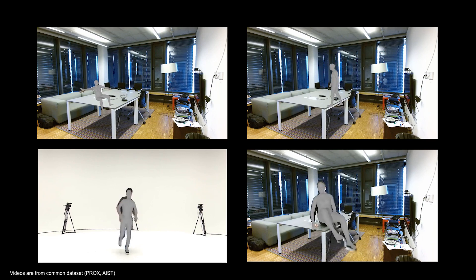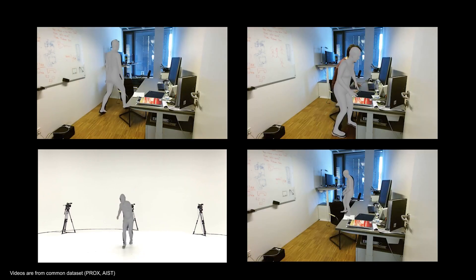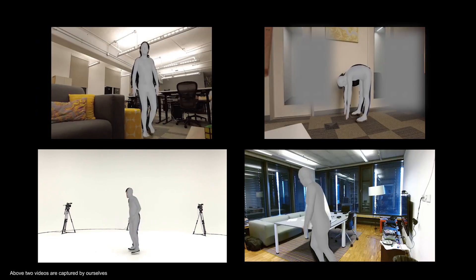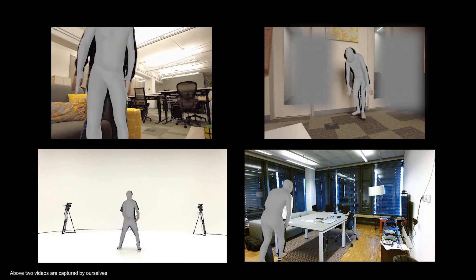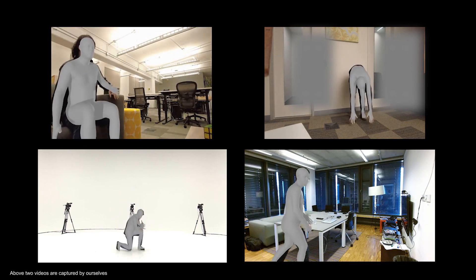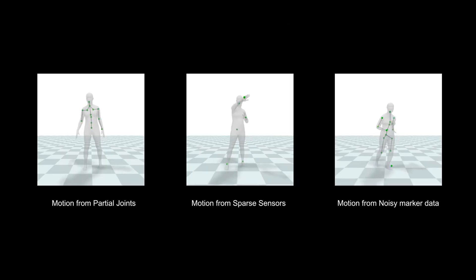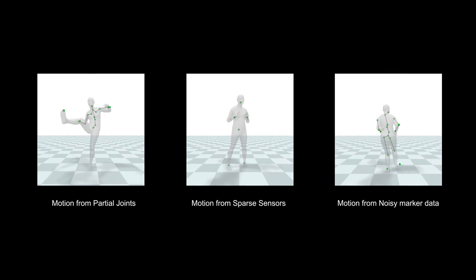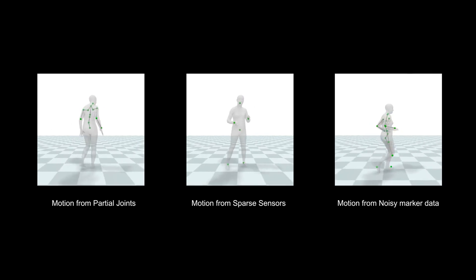This allows us to accurately estimate 3D human poses even when faced with challenging input data, such as long periods of occlusions and noisy position measurements. Our system can also estimate from partial joint trajectories.